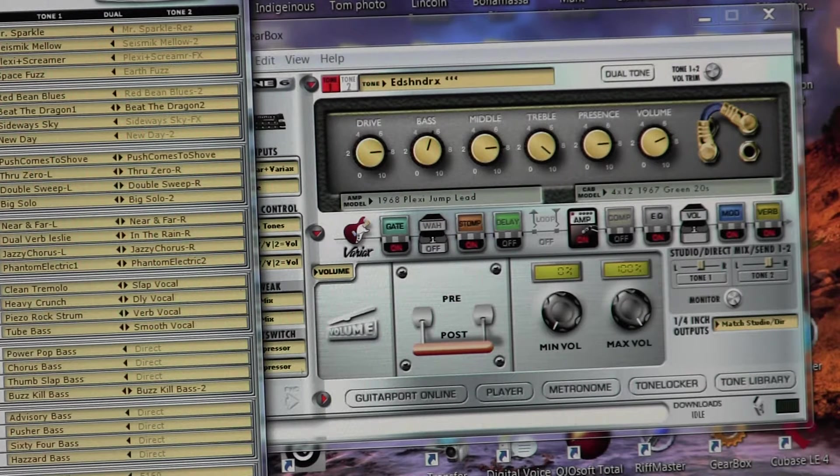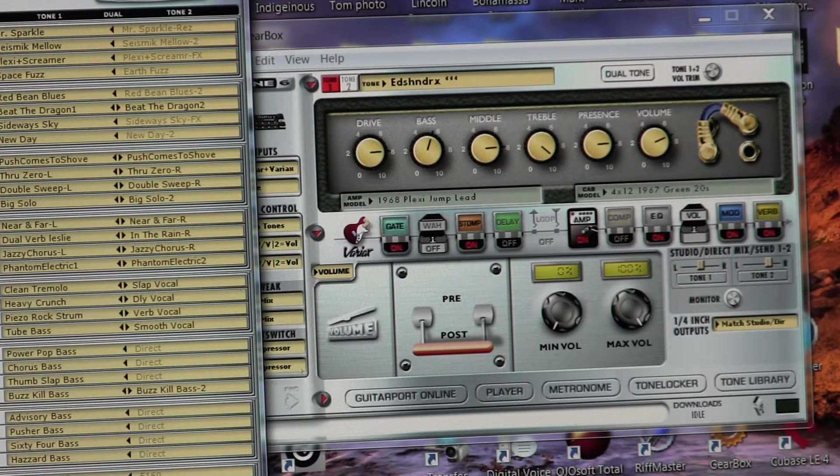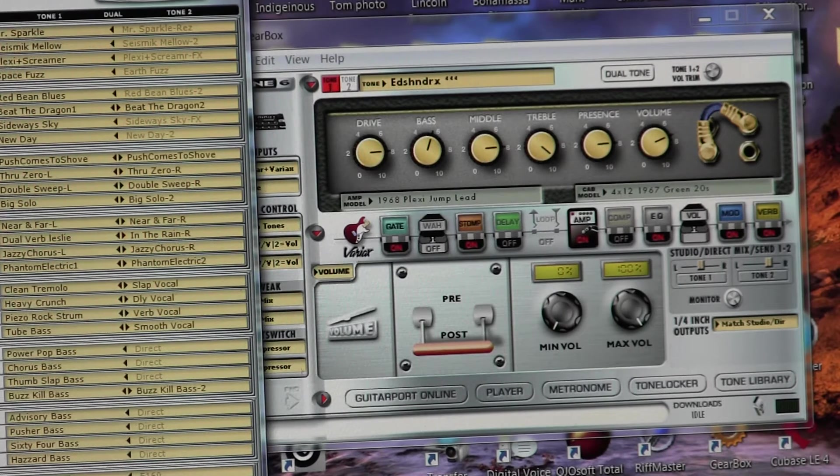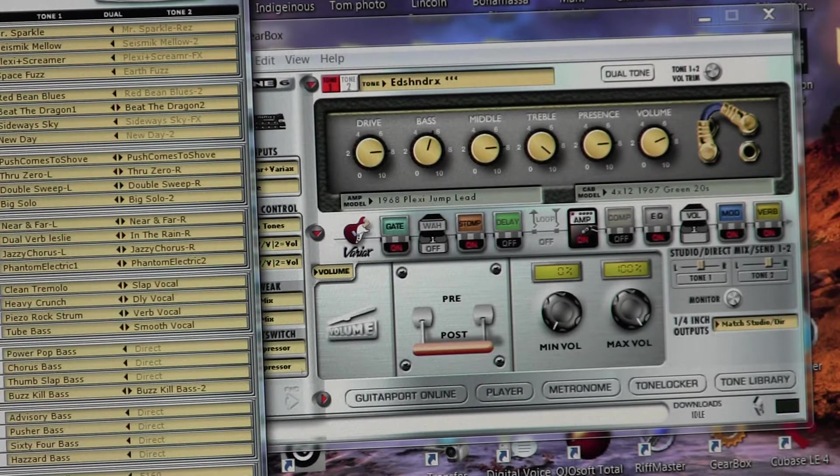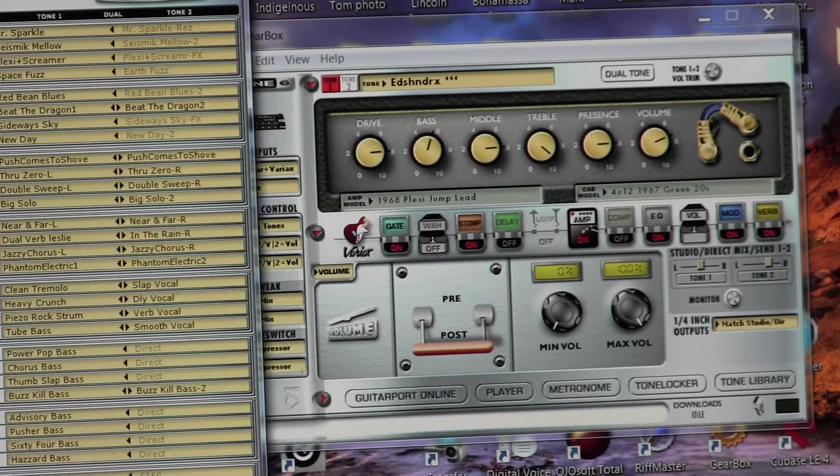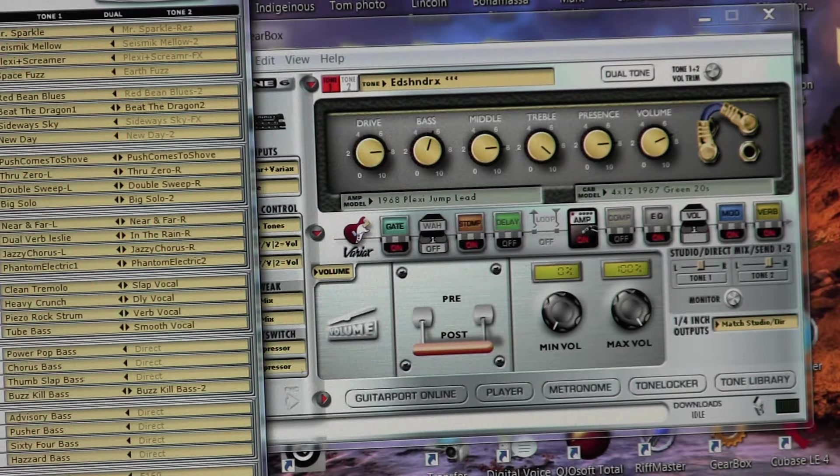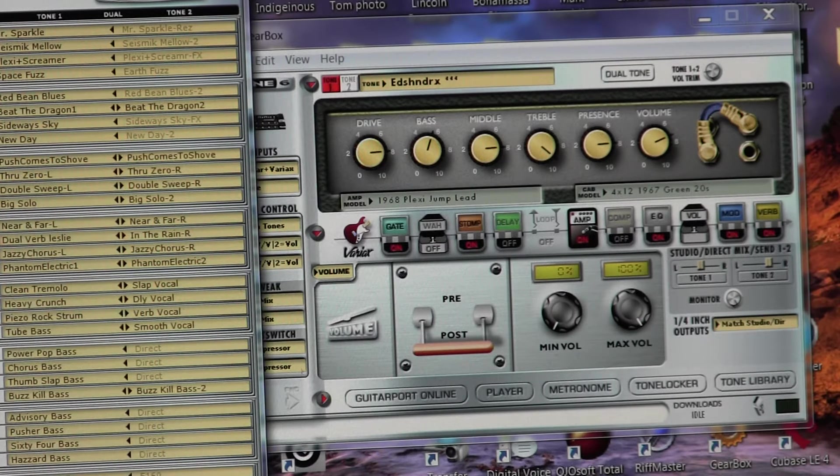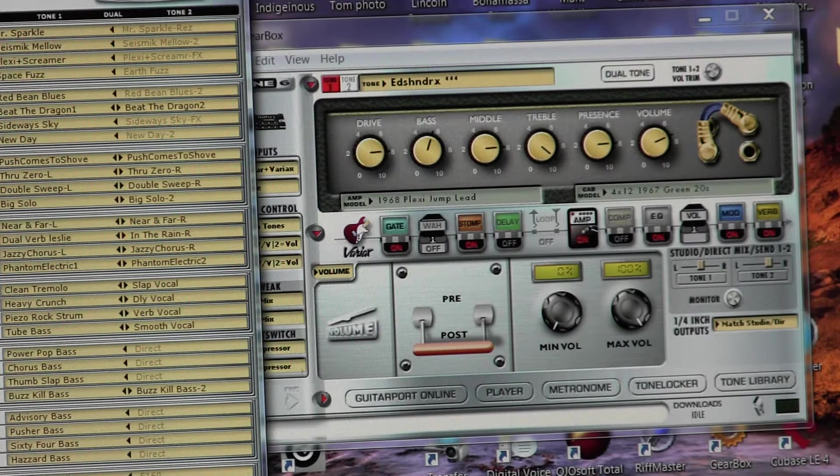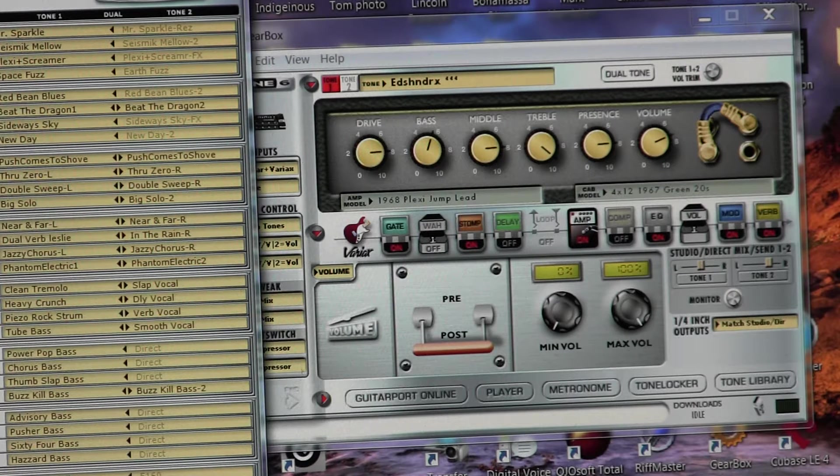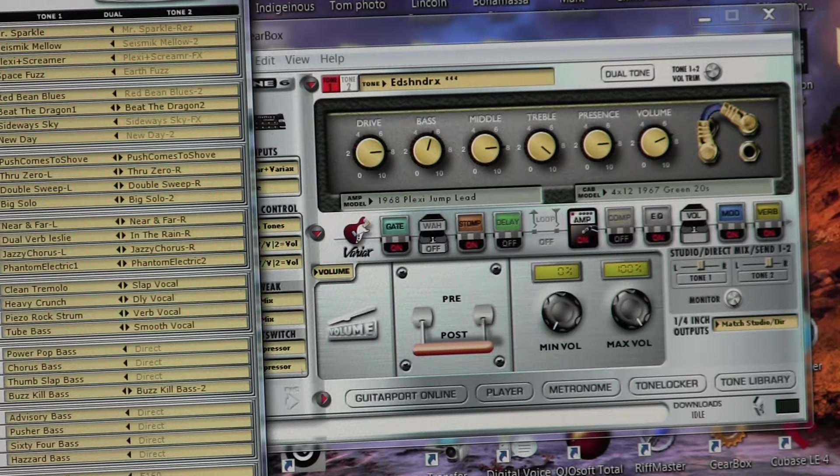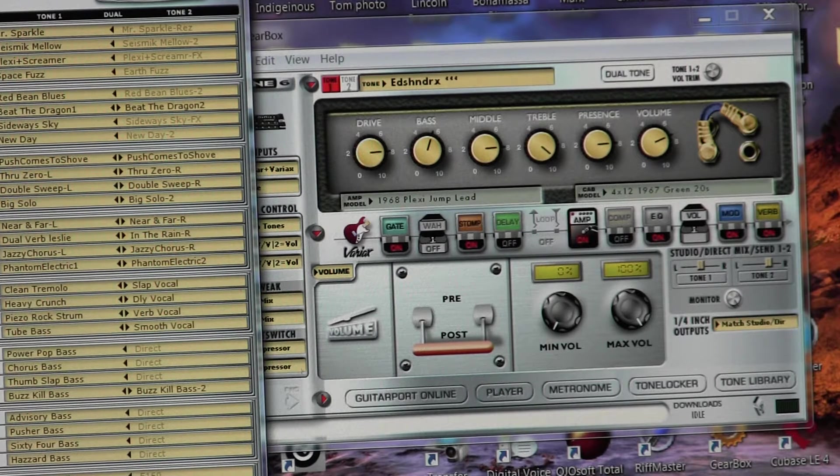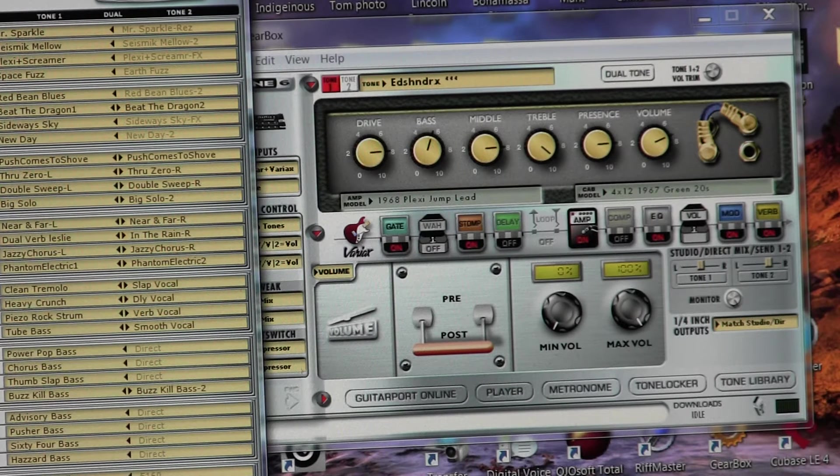It's loaded with already, it comes with a ton of pre-set patches, everything from Hendrix to Eddie Van Halen, just weird sounds, and so there's a bunch in here already. And we're not going to go over all those sounds.